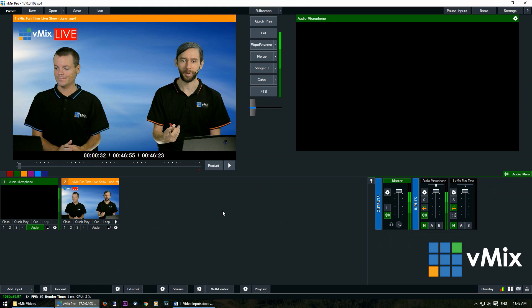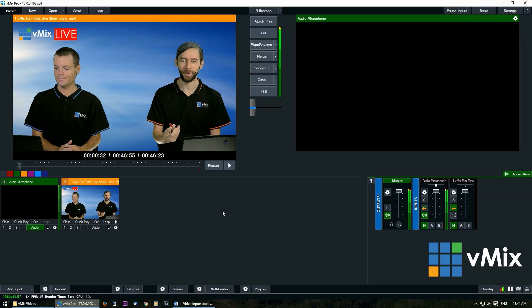So that's how you add video inputs and change settings in vMix. If you have any questions or comments you can leave them below or send us an email. Thank you very much for watching!